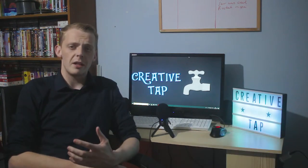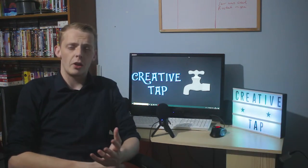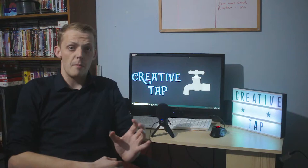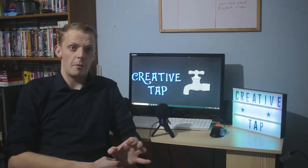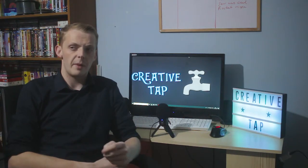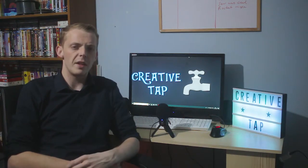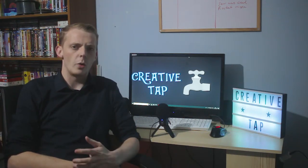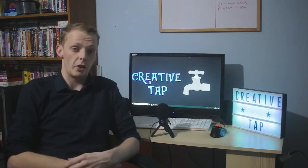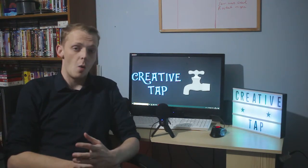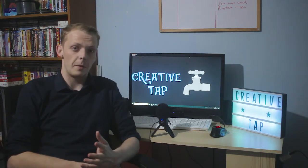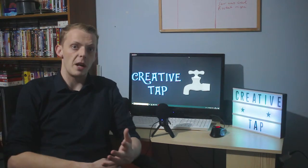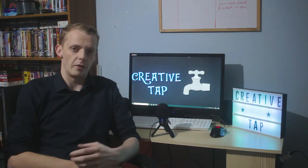A lot of media theories tend to say that a media product influences the audience, but this theory is more about why an audience picks a certain media product. For example, why have you chosen this video — it's a form of information or education.